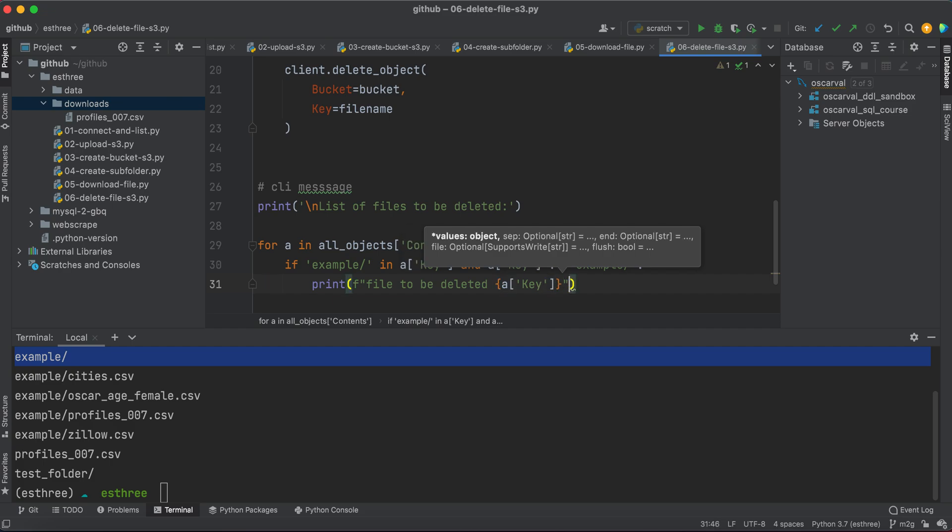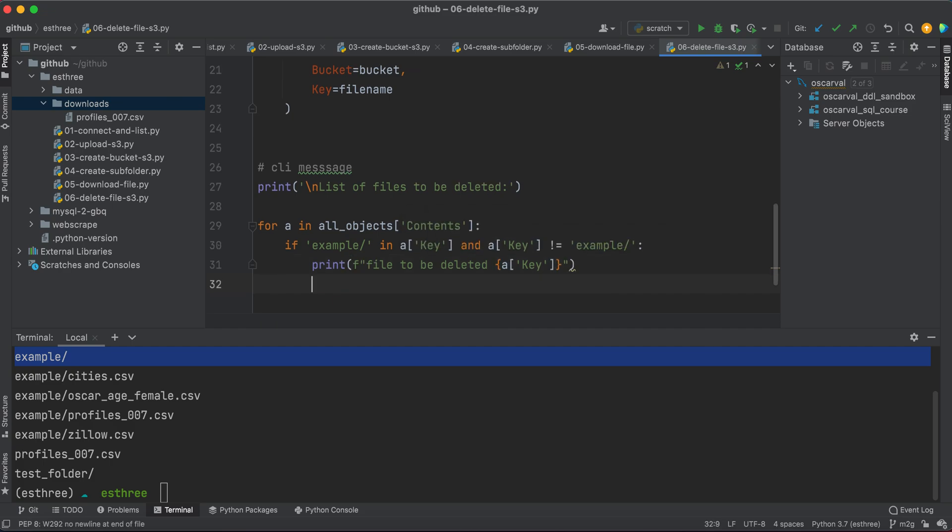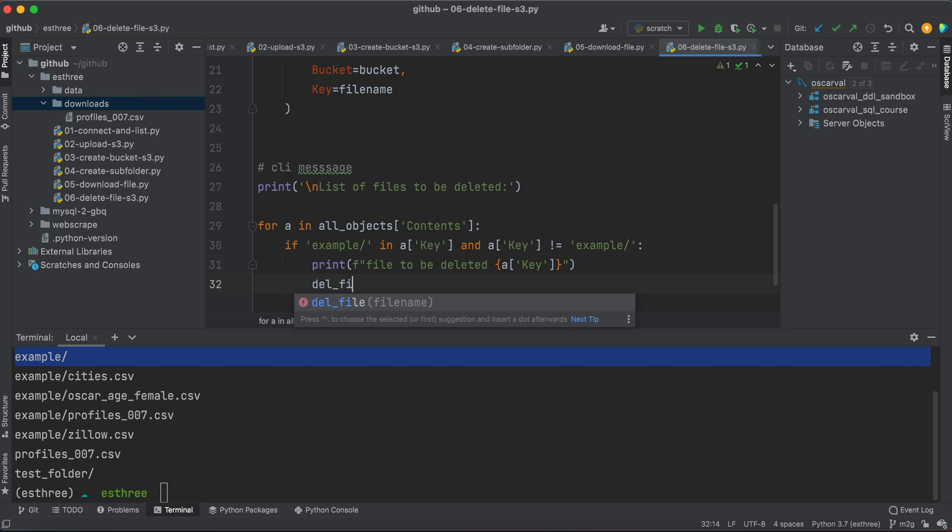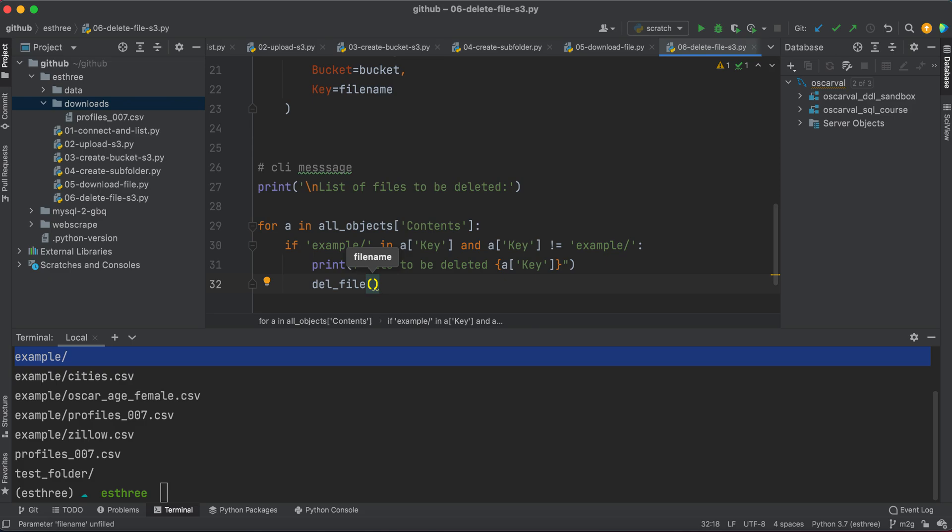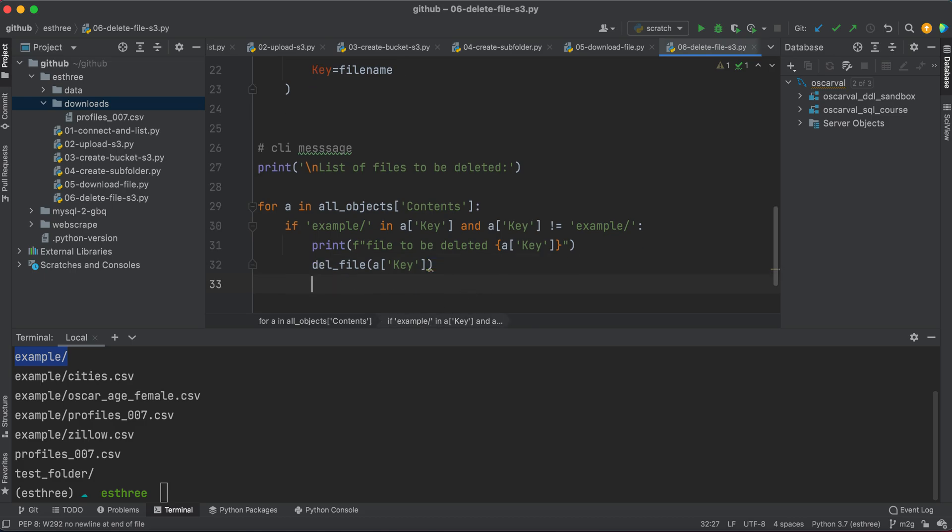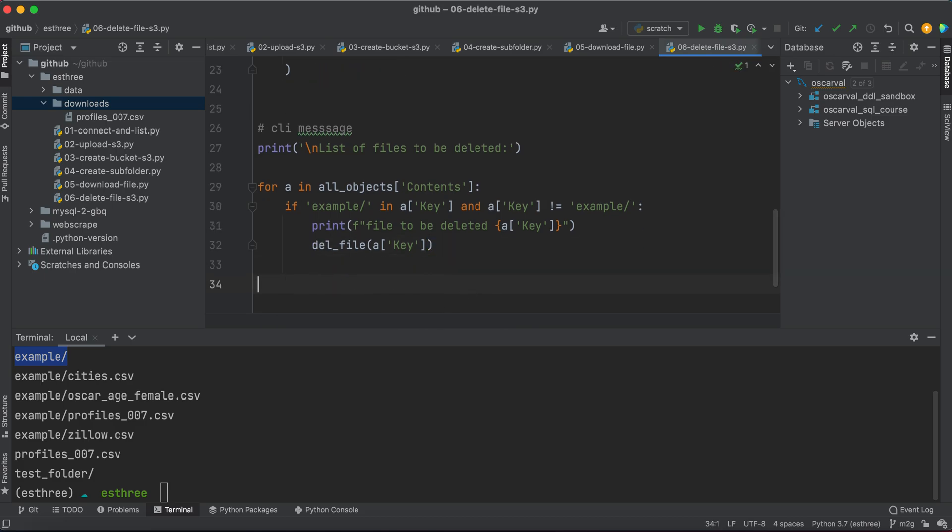And so we're going to say print file to be deleted, then a key. So we're going to delete that file. Then we're actually going to instantiate, or excuse me, call the method, and then actually delete the file. So we'll say delete_file, and then a key, which is what's holding the file name here. So as long as the string has the word example, and it's not the actual example object or our subfolder in this case, we're going to delete it. So we're going to print a message saying we're going to delete this, then we're actually going to delete it.